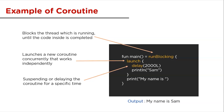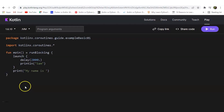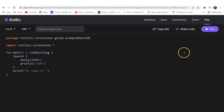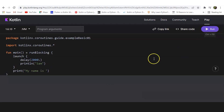Let's take this example to the coroutine playground. Here we can see there is a delay of 2000L, that is 2000 milliseconds which equals 2 seconds. That is why 'my name is' is printed earlier and then 'Sam' is printed. Let's run it and check the output.